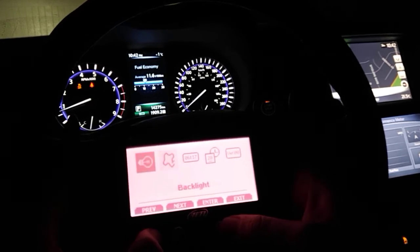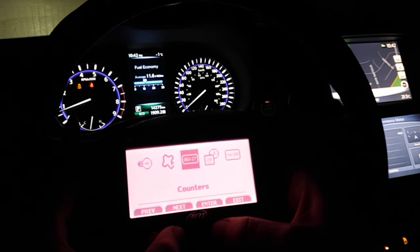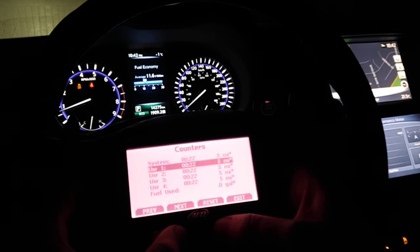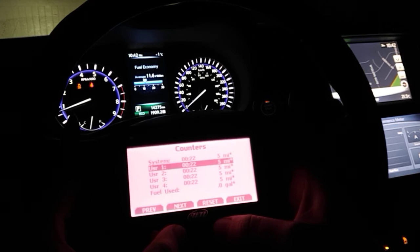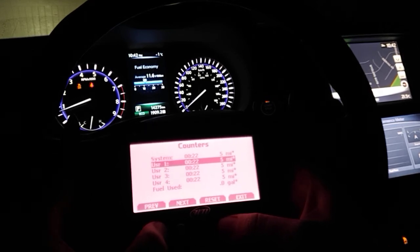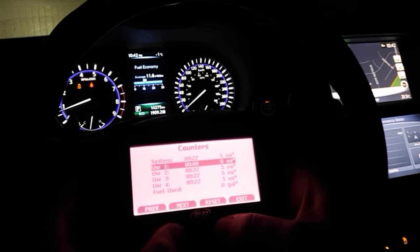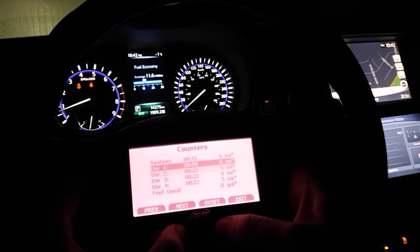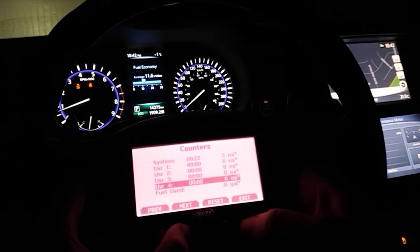Going to the Counters menu, we have 22 minutes on this particular data logger and 5 miles of actual odometer usage. We can reset all of these right now by clicking Reset.